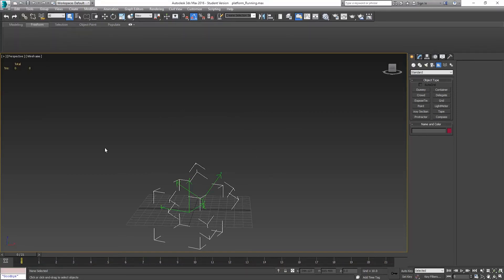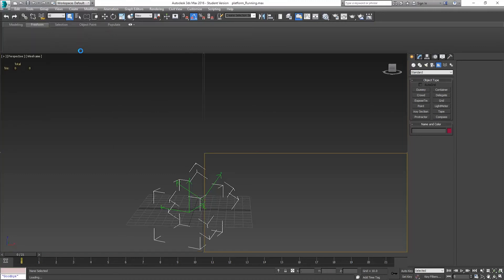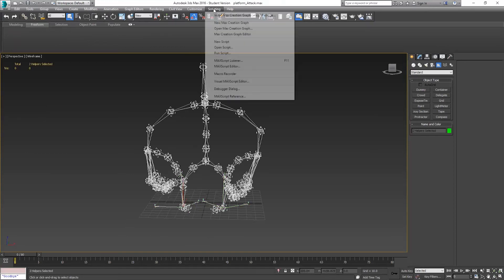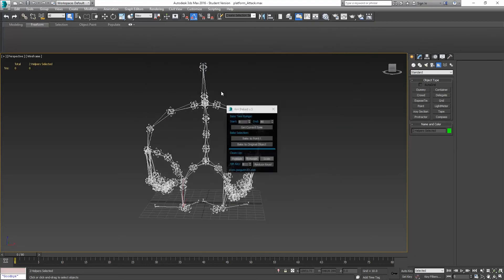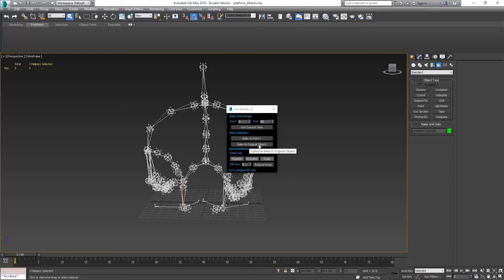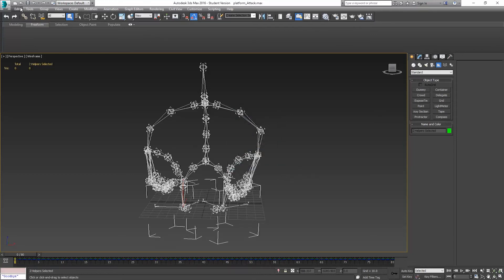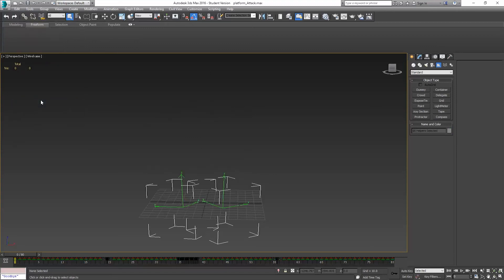My attack. Same idea. Select the platforms. Scripting, Run script, Anabake. Make sure my time is set there. That's 80. Bake to original object. Close. Select invert. Delete. Save.